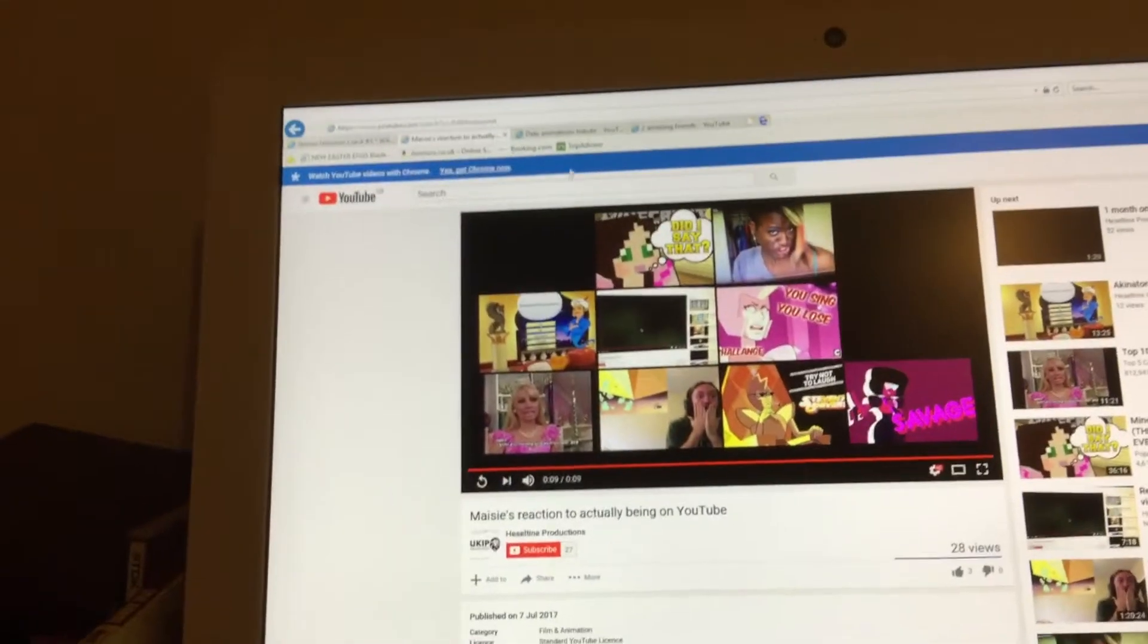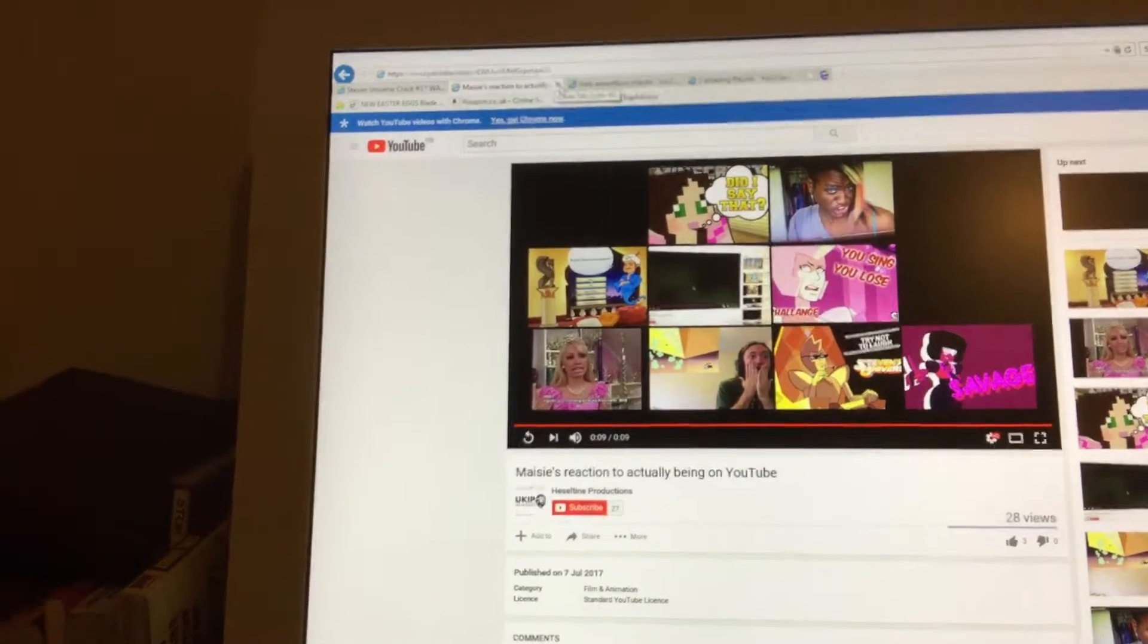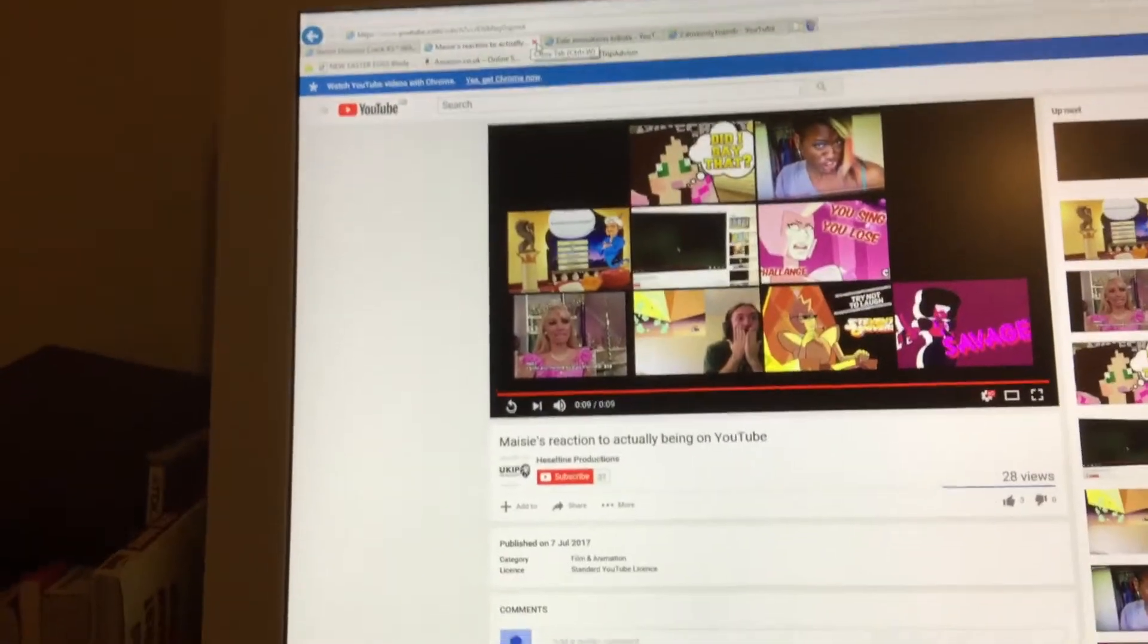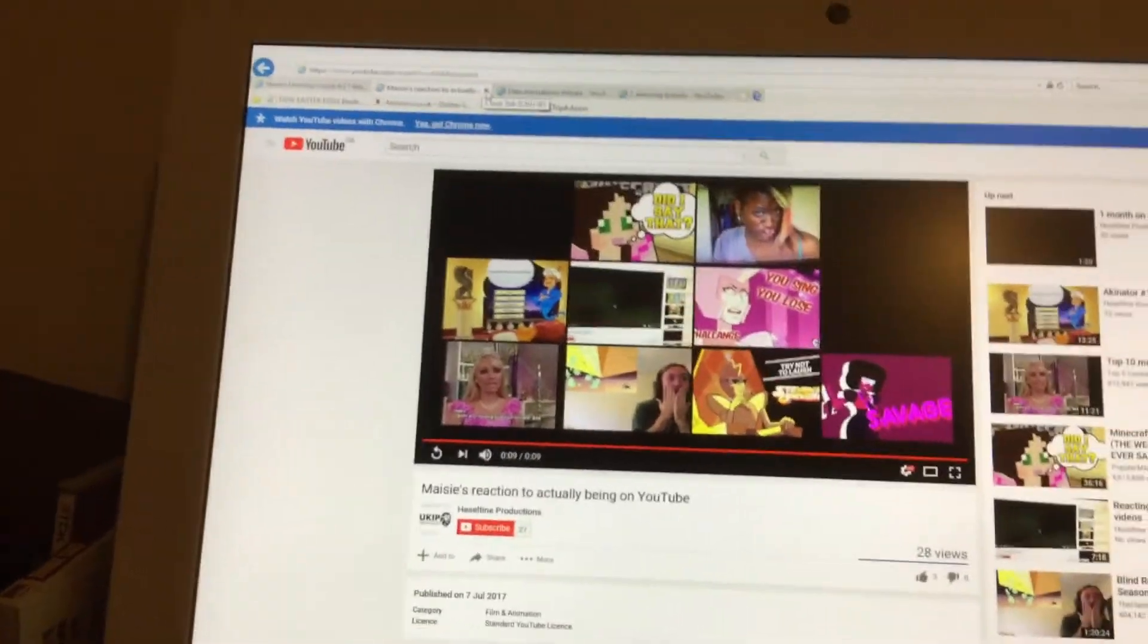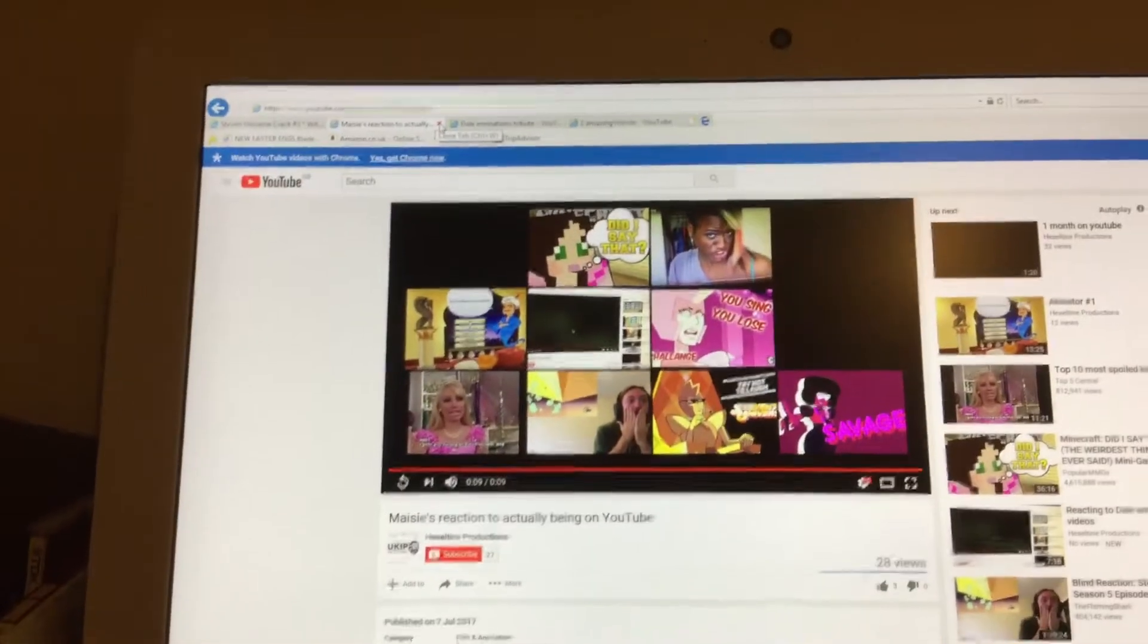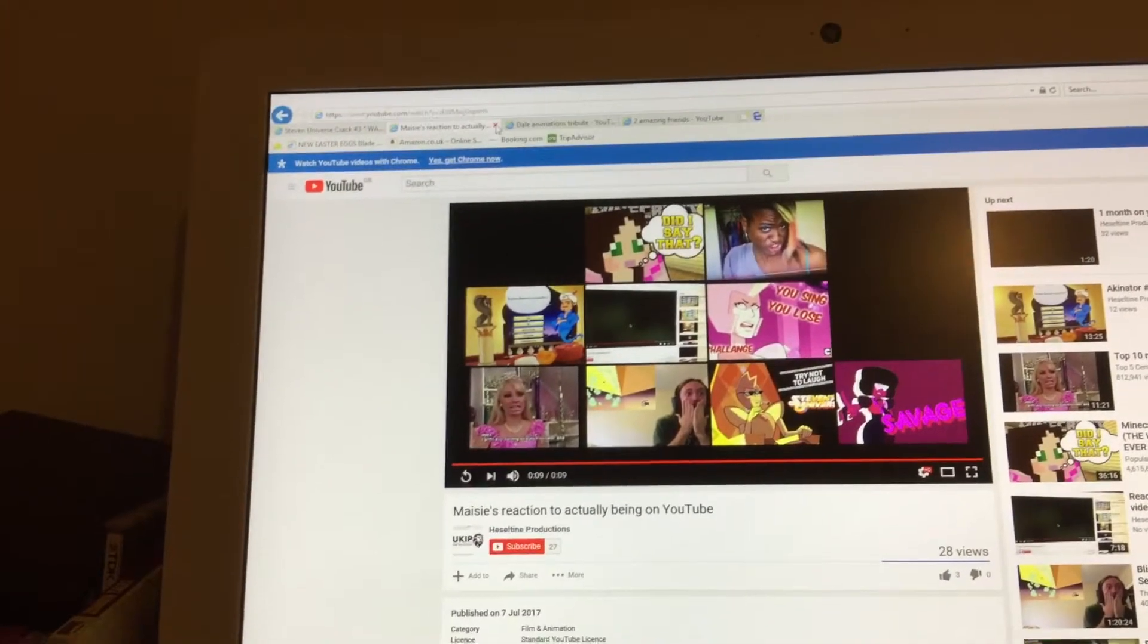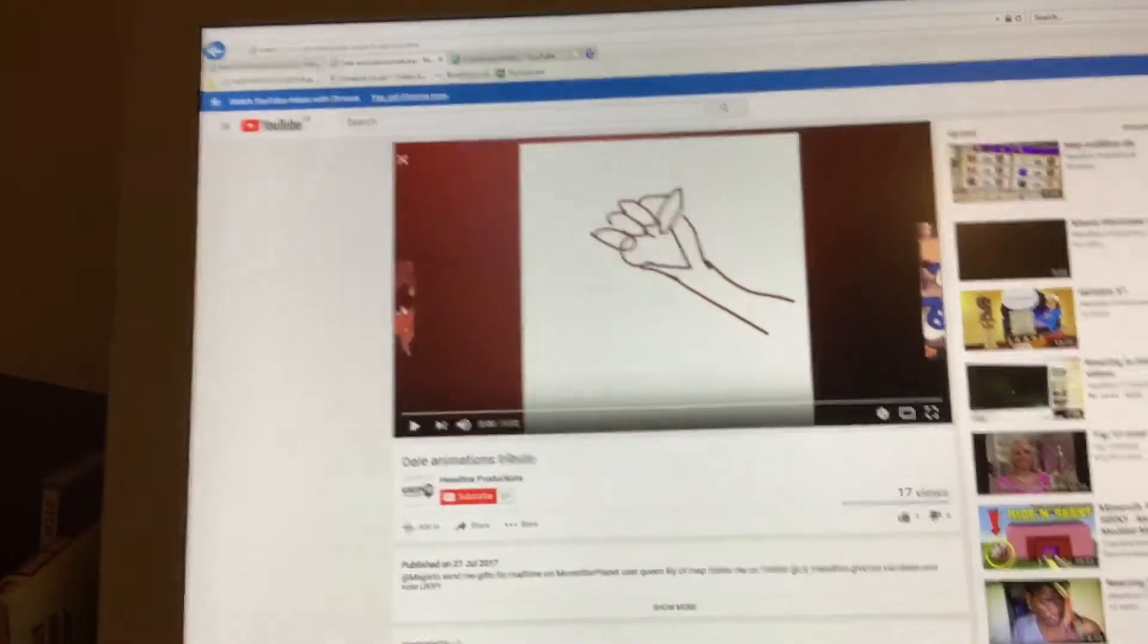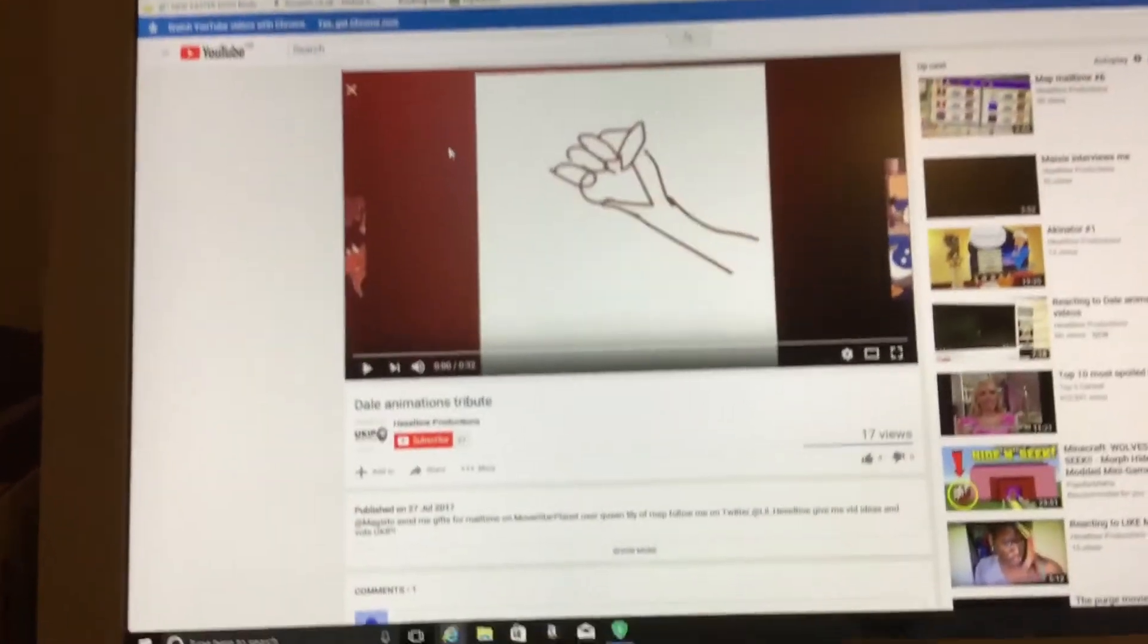So that's that video. I really like that video. It's funny to me, it might not be funny to Heseltine Productions aka Lily, but I like it.